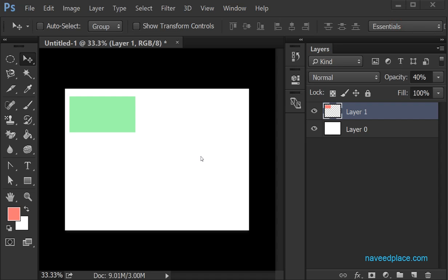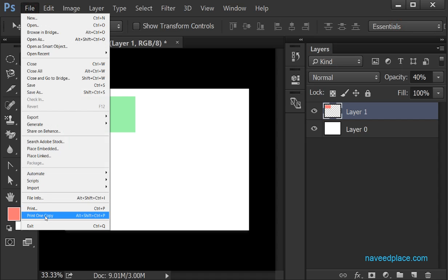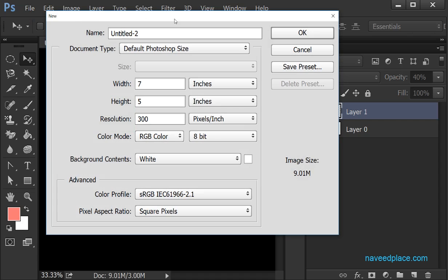Hello my friends, my name is Mohamed Naveed and in this lecture I am going to teach you the File Menu in Adobe Photoshop. First I will come here and click on File to get all the options of the File Menu. The first option is New — with the help of New we can create a new document. I will click on New and as you can see we have all the options for a new document.